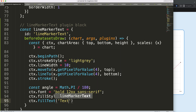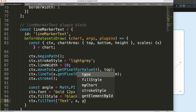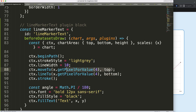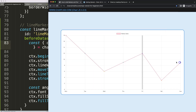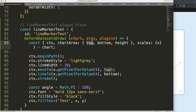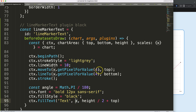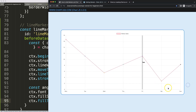Then I'll call 'ctx.fillText()' with the text string and x and y coordinates. To center the text vertically inside the marker, I calculate the height divided by 2, then add 'chartArea.top' to account for the top offset. For the x position, I use 'getPixelForValue()' with the same index number. Save and refresh — we can see the text appearing.